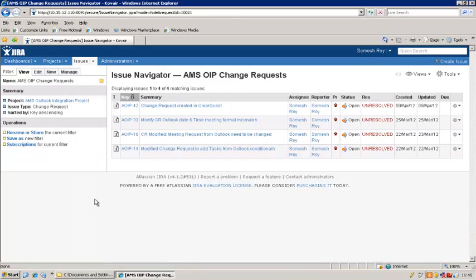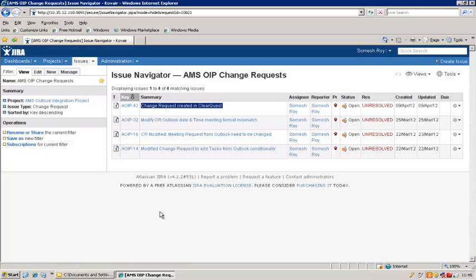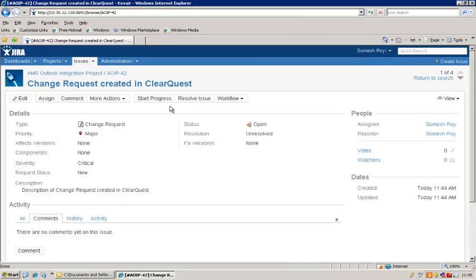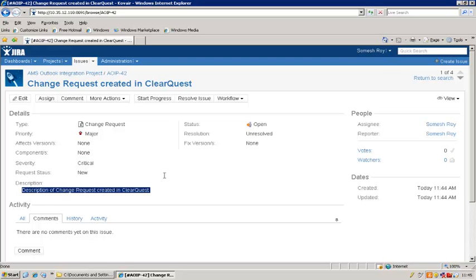Here we see that our change request has been replicated from ClearQuest to Jira. Let me open this up. This is the detail of that particular change request. As you can see, the type is change request as defined, the severity is critical as defined, and here is the description — the same one. Now we'd like to edit it, so let's go to the edit screen.